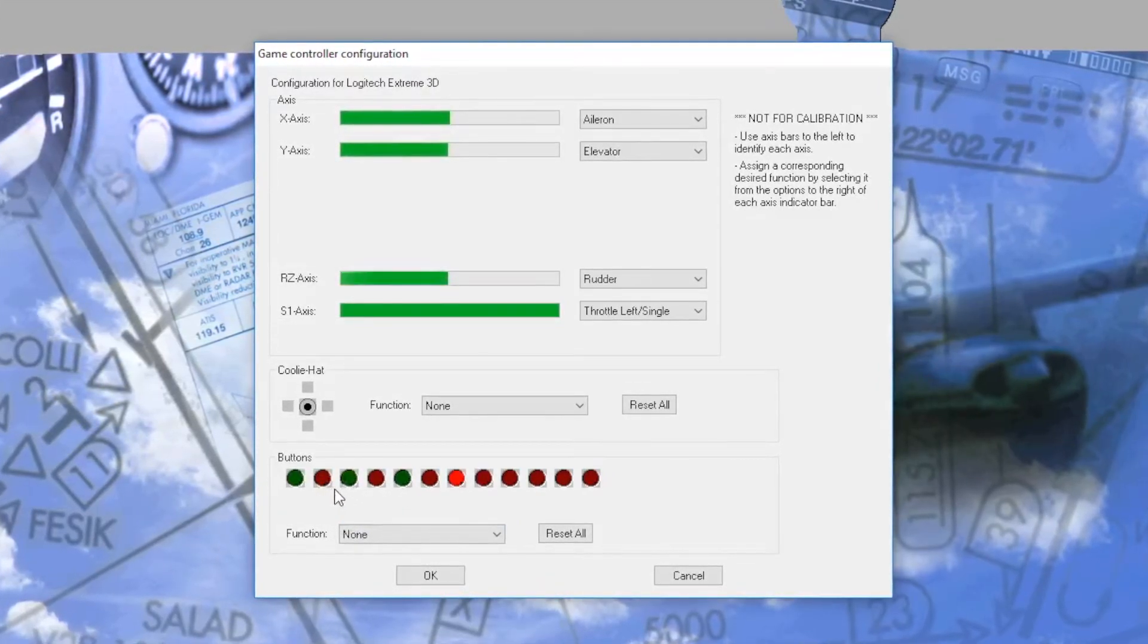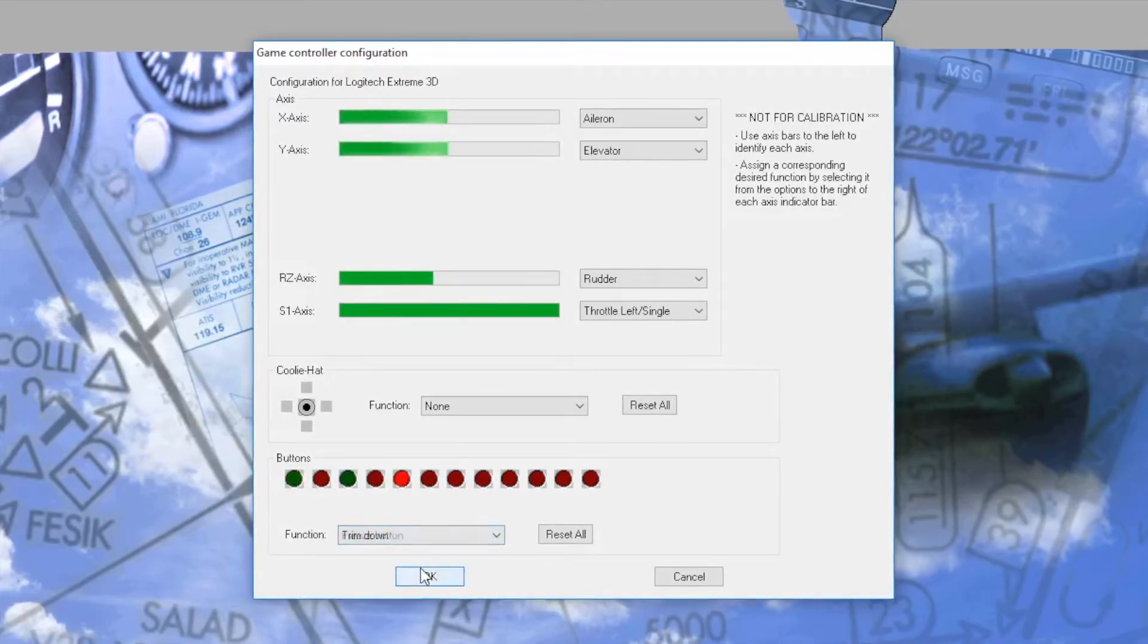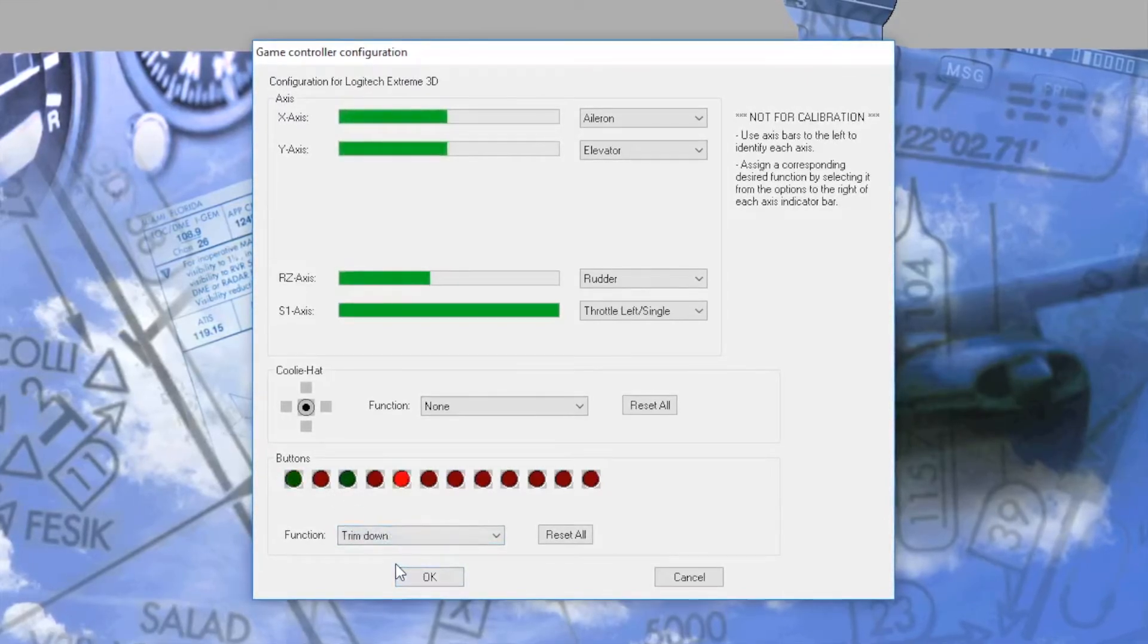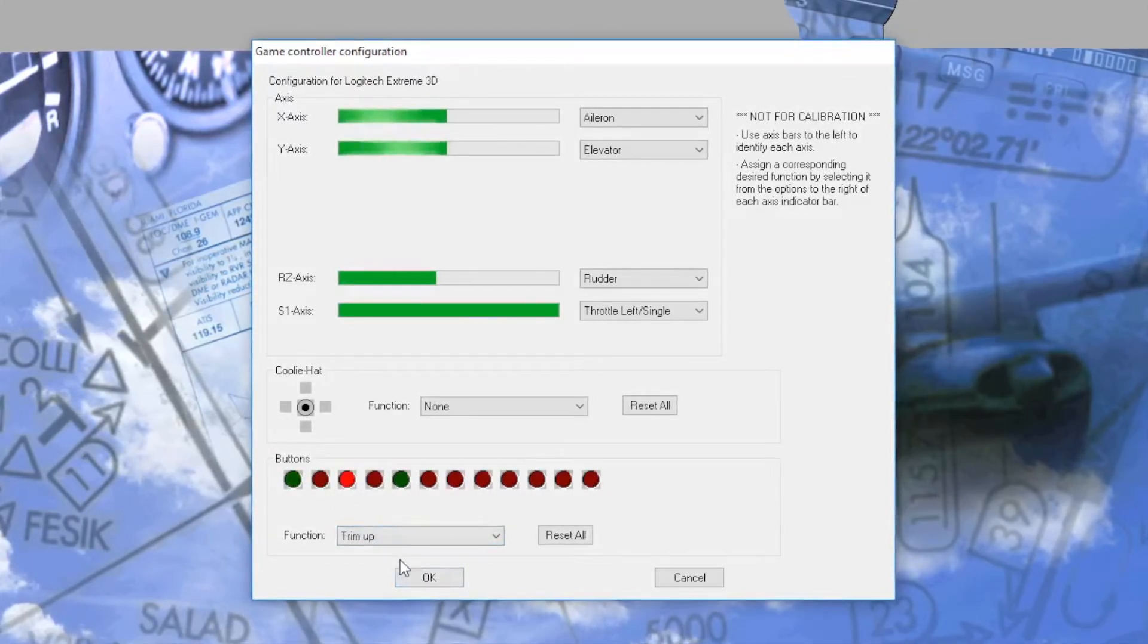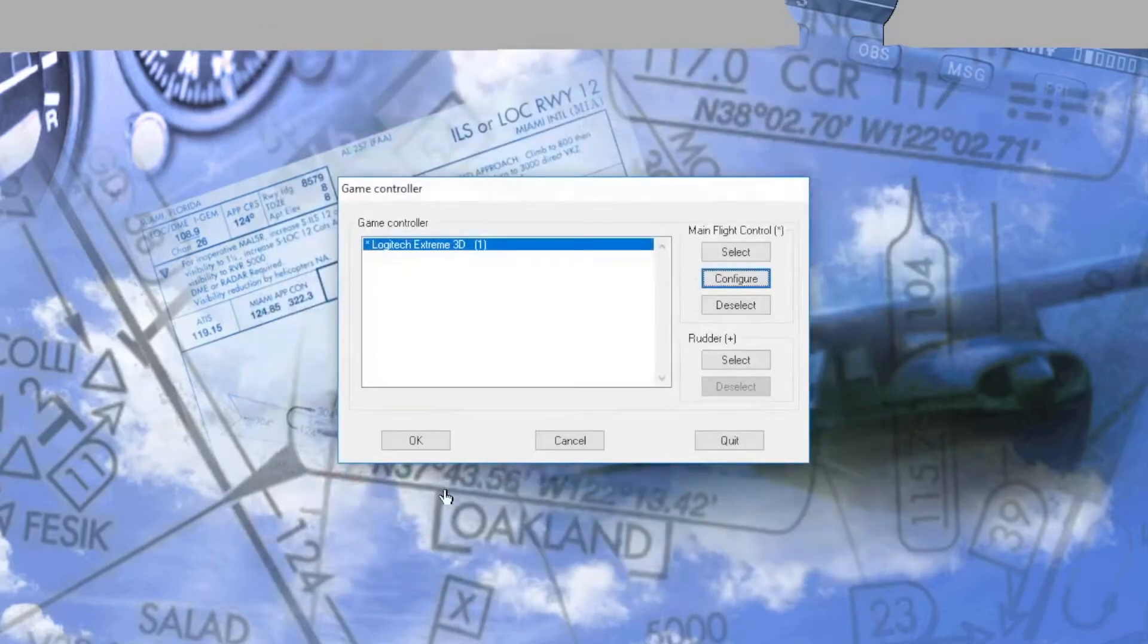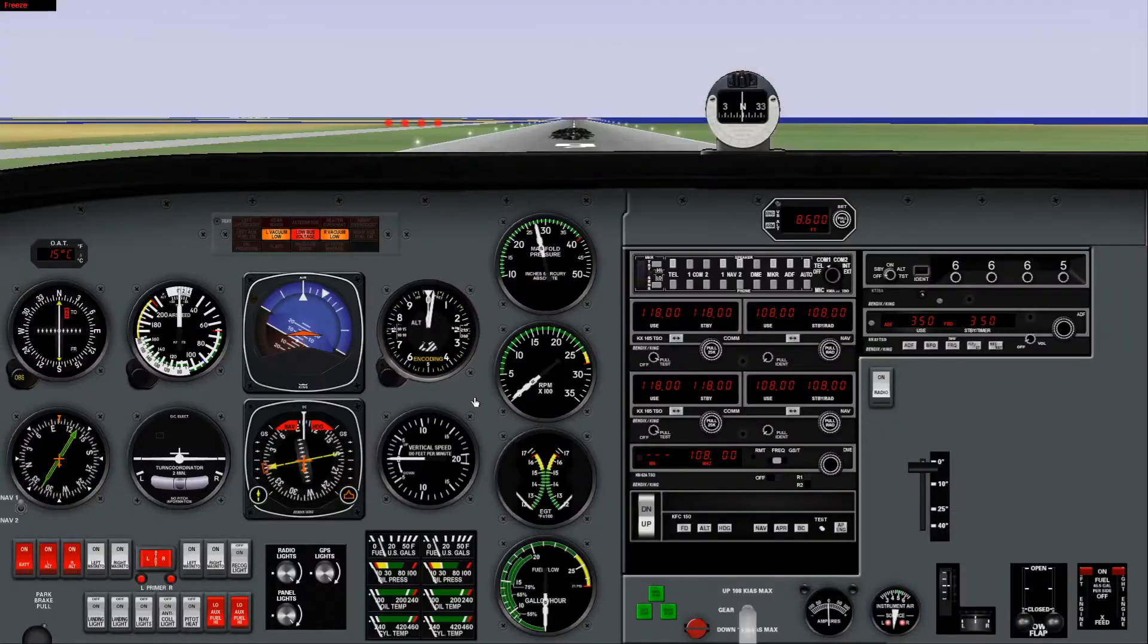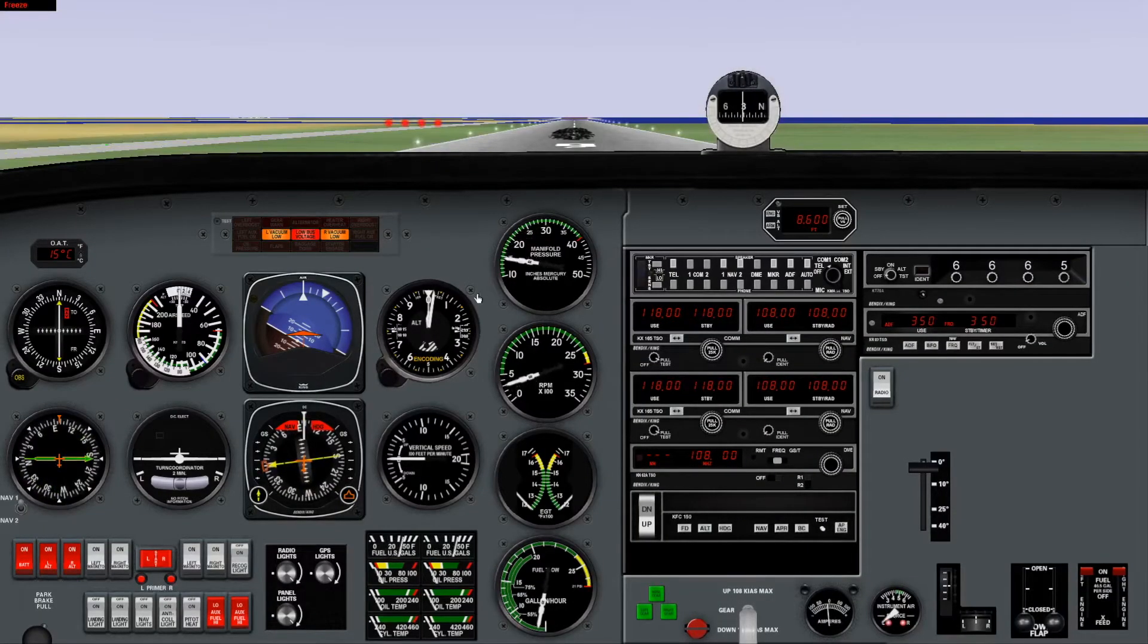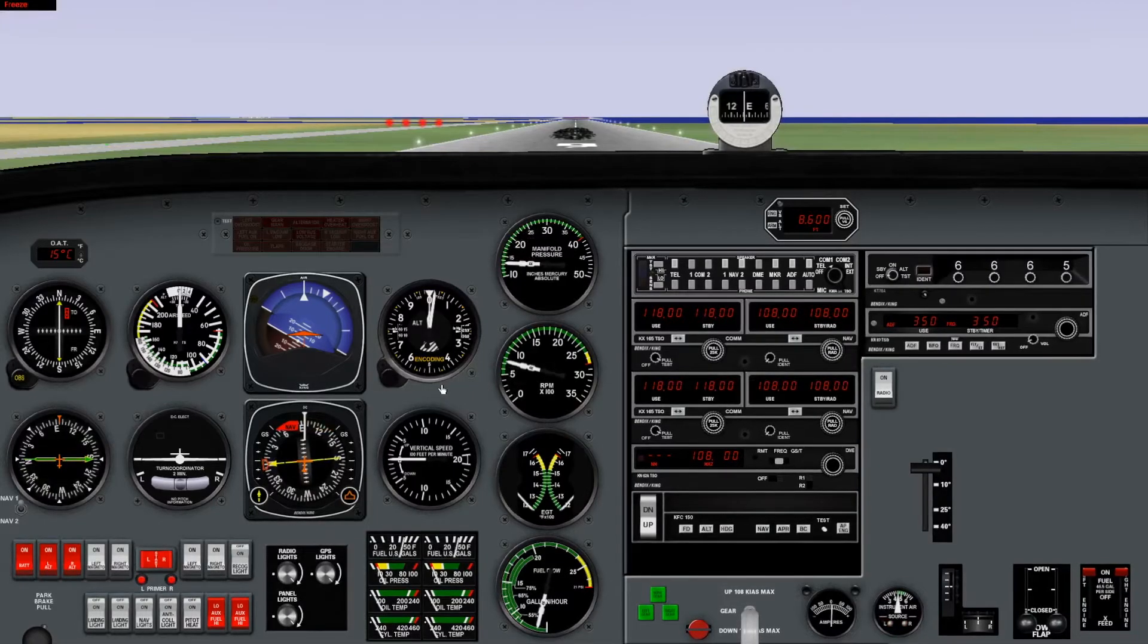So I've programmed the freeze, the trim down, and the trim up. Once I push OK and OK to this next screen, my joystick has been configured.